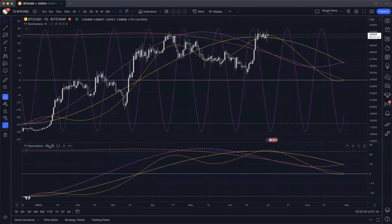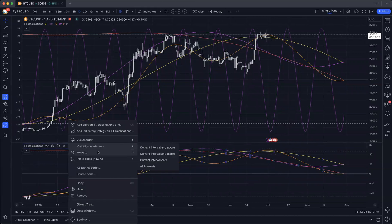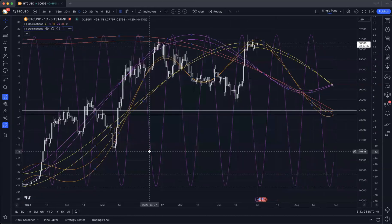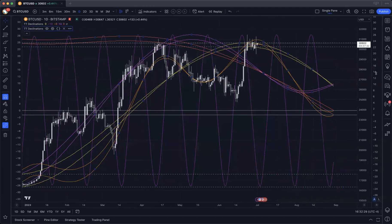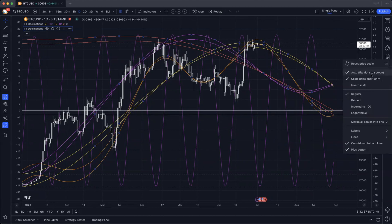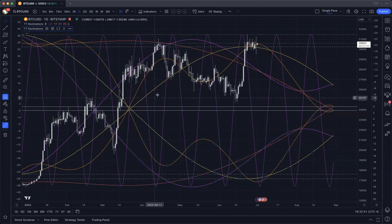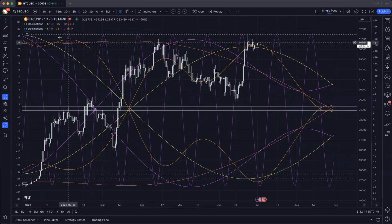Again, we have to move the second copy up to the price pane. Now we've got two versions here, but for this second one, what we want to do is we want to invert the price scale. You can go over here to the scale that's being used, right-click on that and invert it. And then you'll get a mirrored version of the declination script.